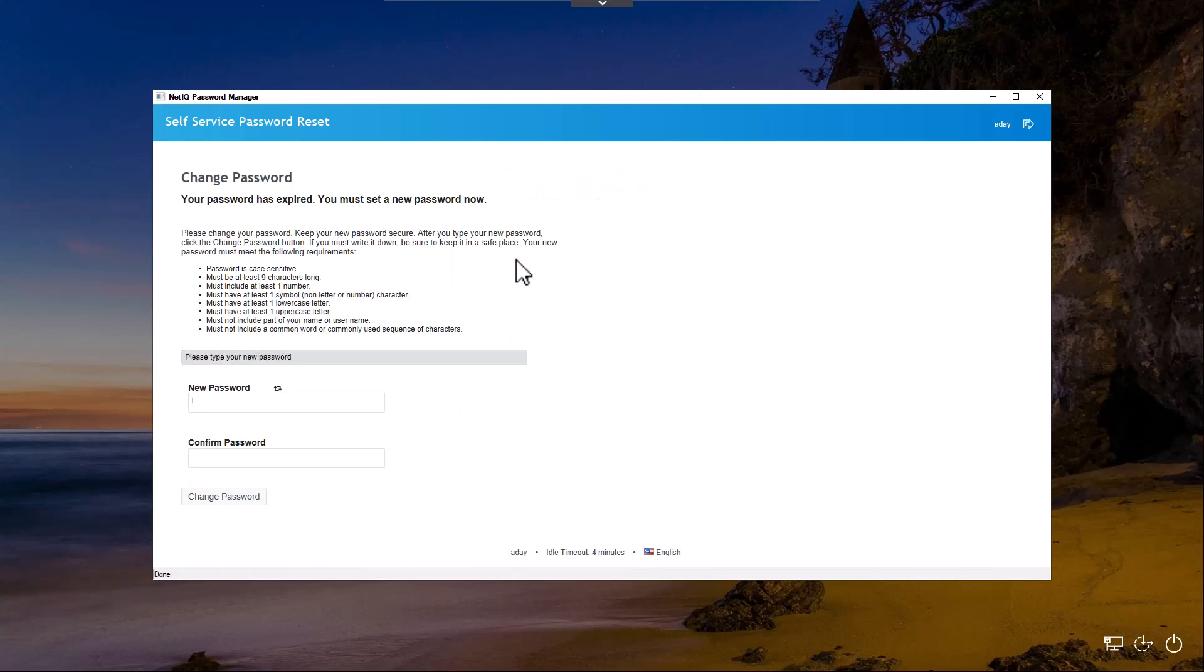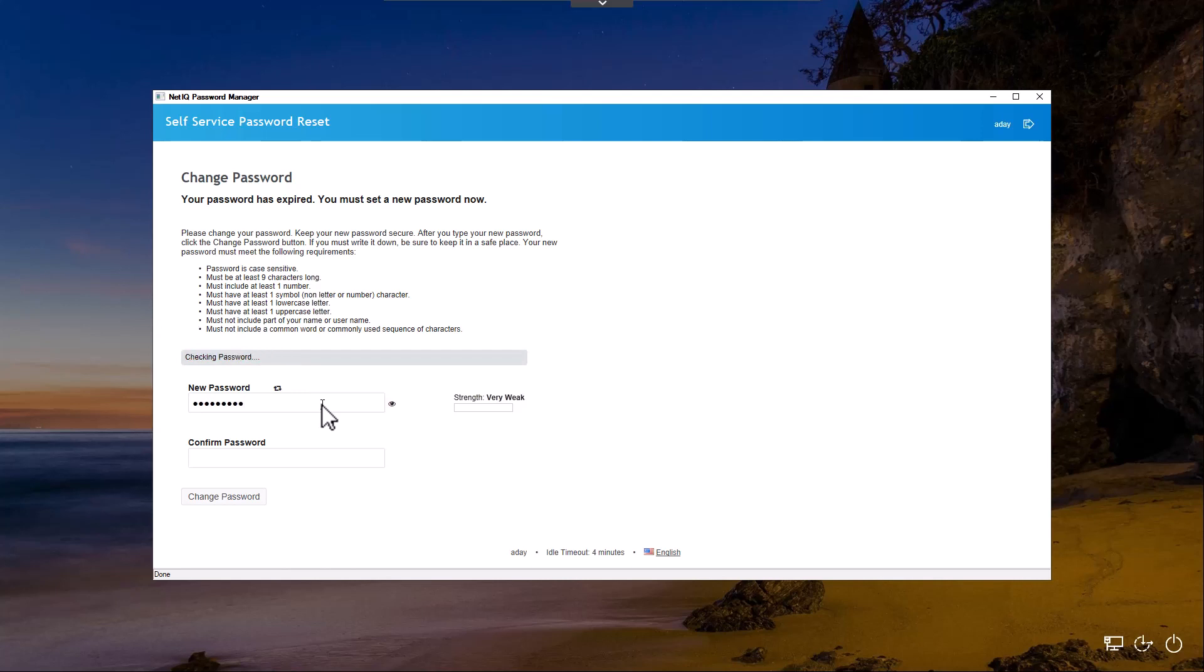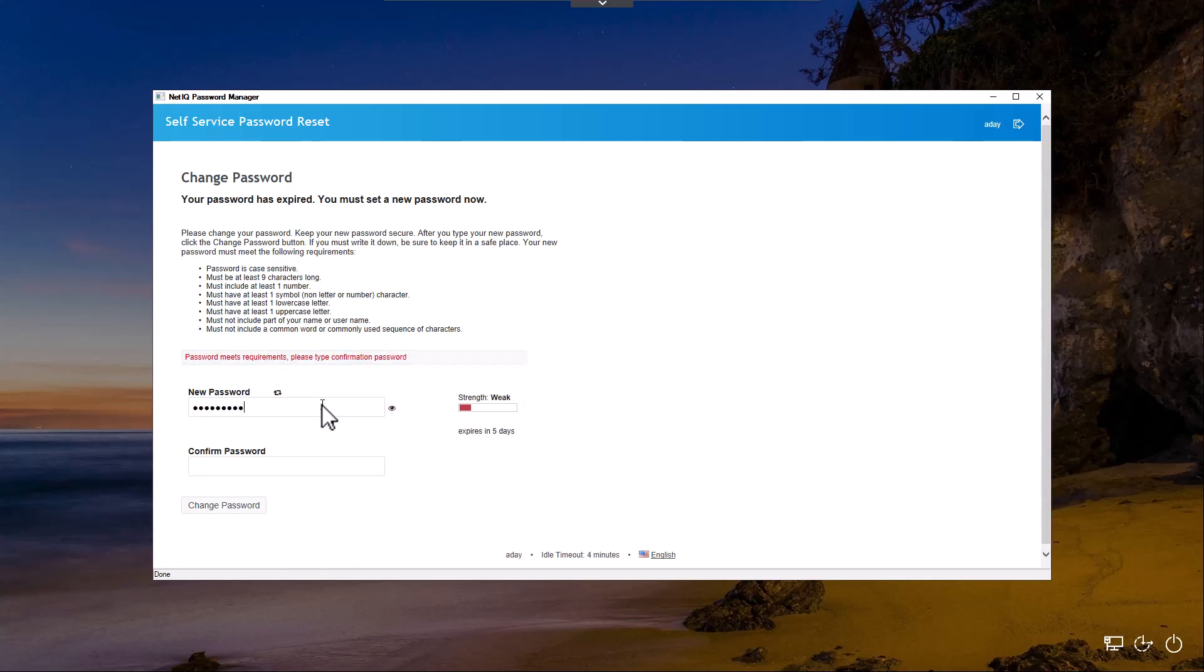At this point, you'll notice that we're able to change our password. We've got to match this information. As we're changing this, you can see that we're also using the identity feature. What we're doing is we've got weak, strong, and very strong password indicators. In this case, you'll notice that it's weak.